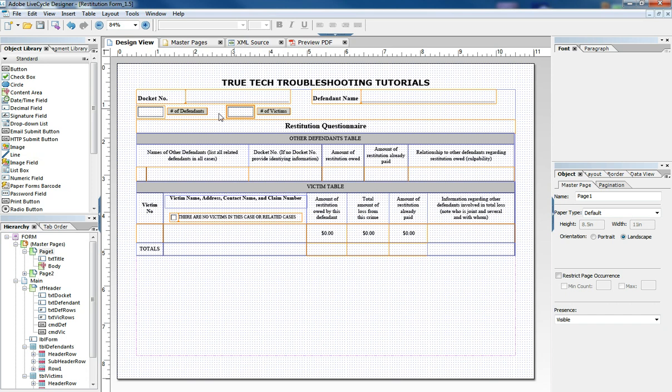It uses command buttons and a lot of other things. It also does aggregate totaling in the tables. It uses a lot of things that we've shown in previous tutorials.